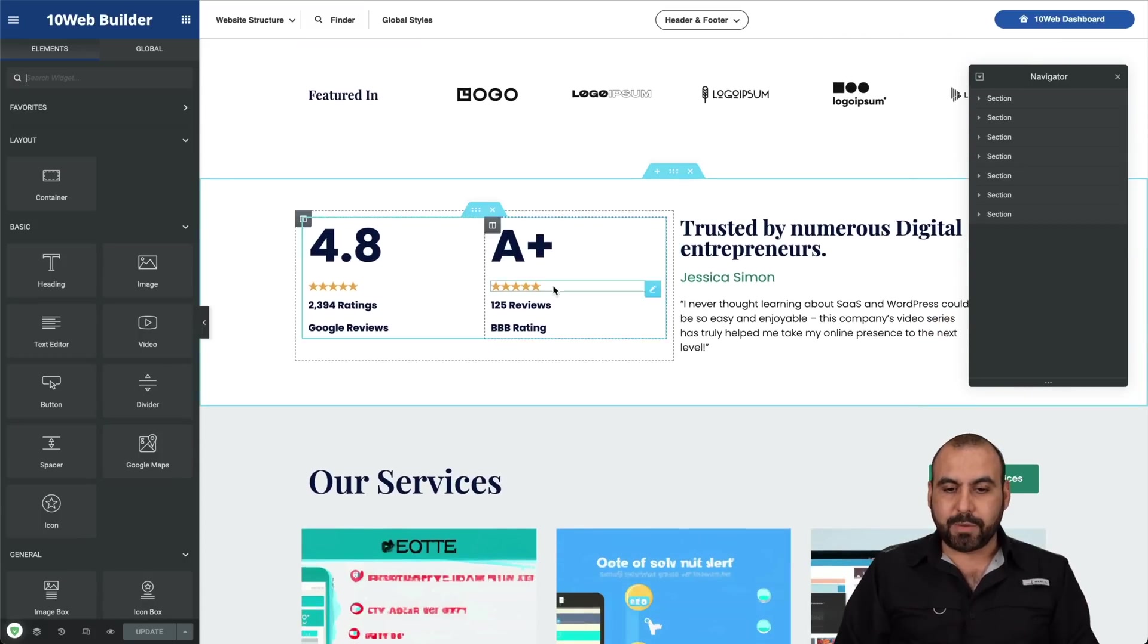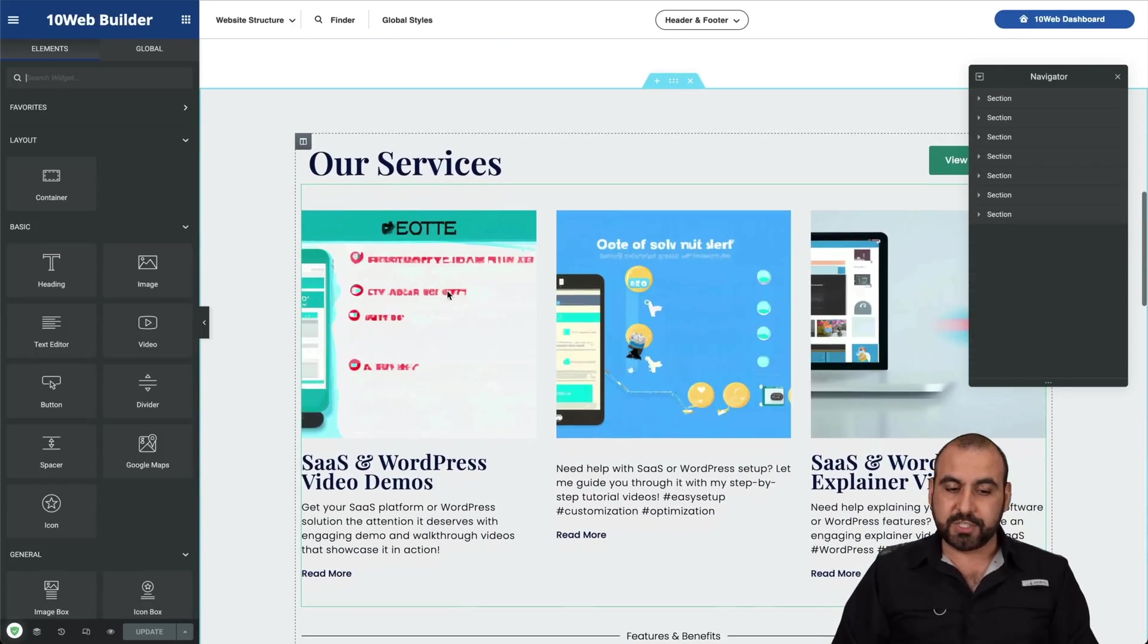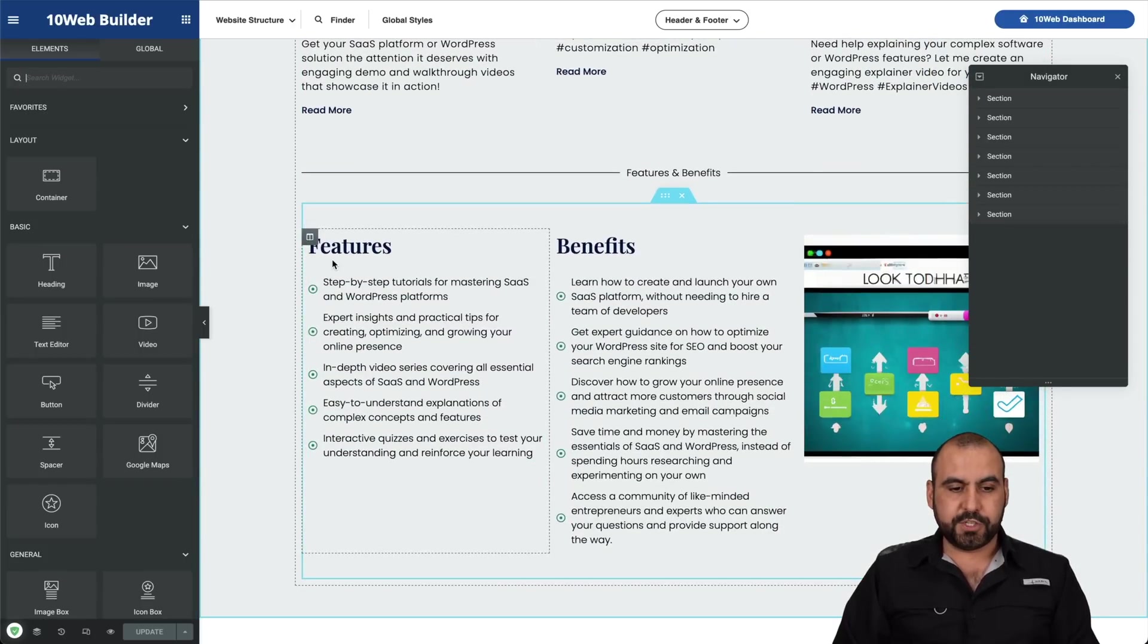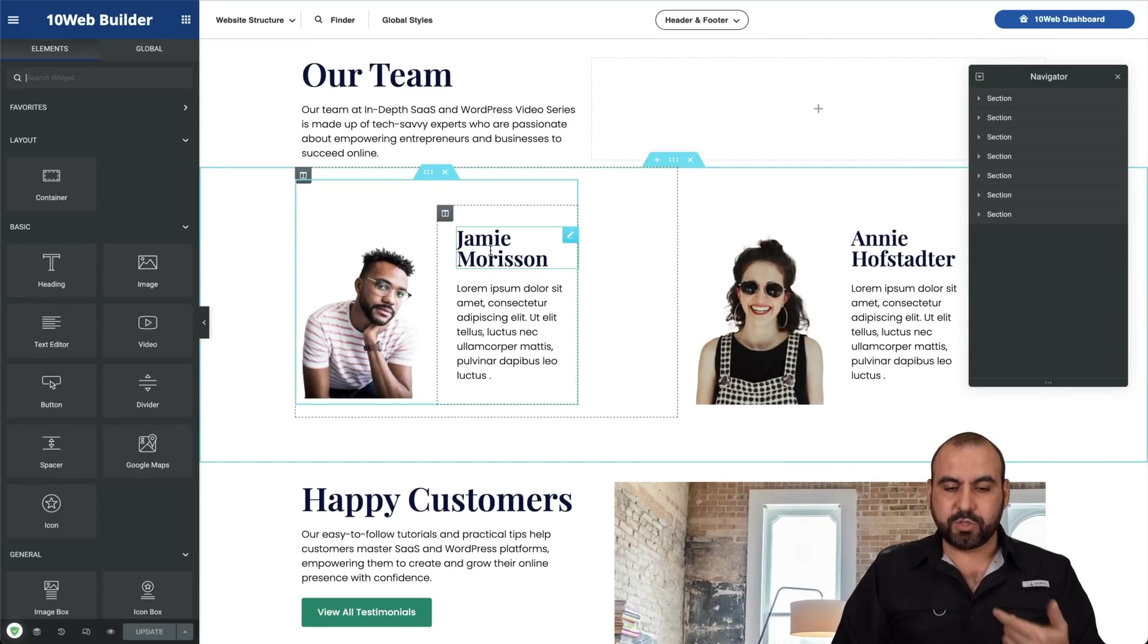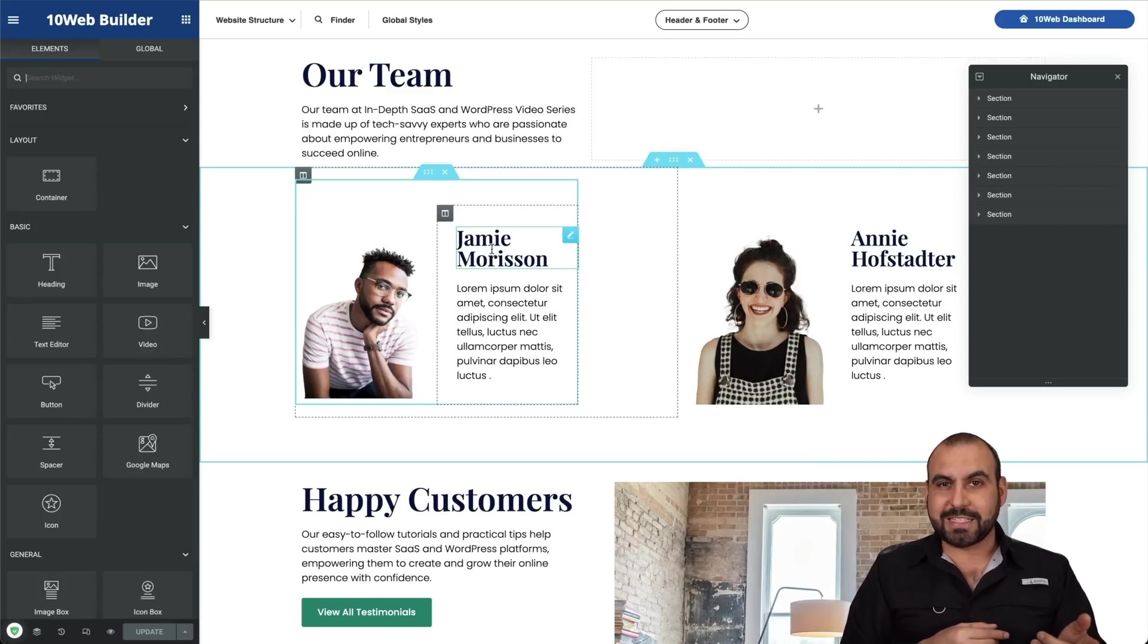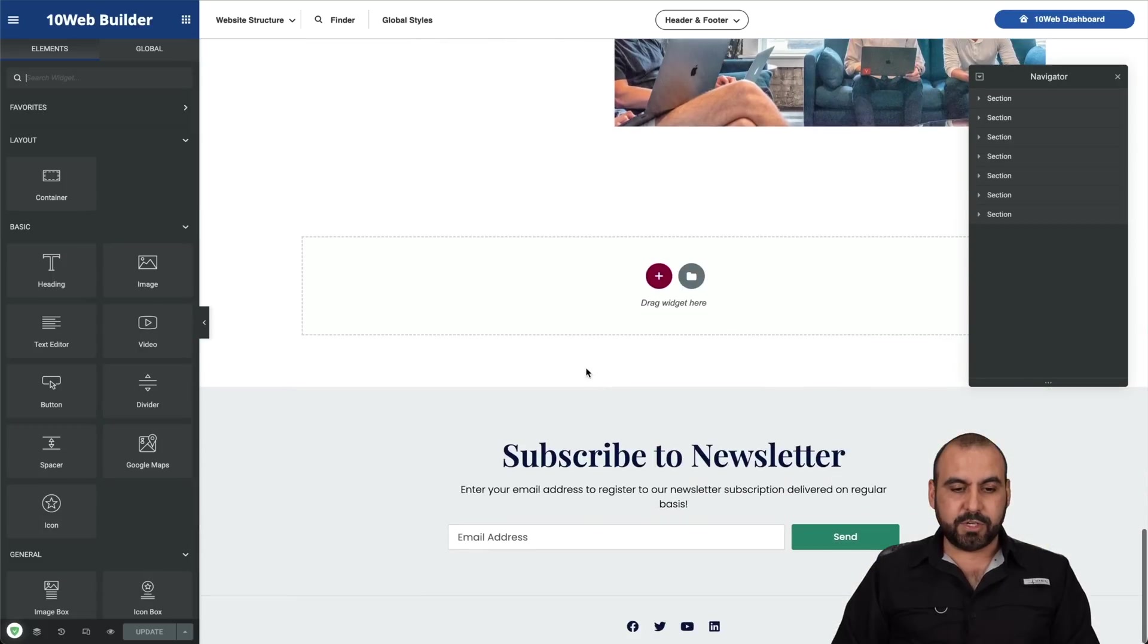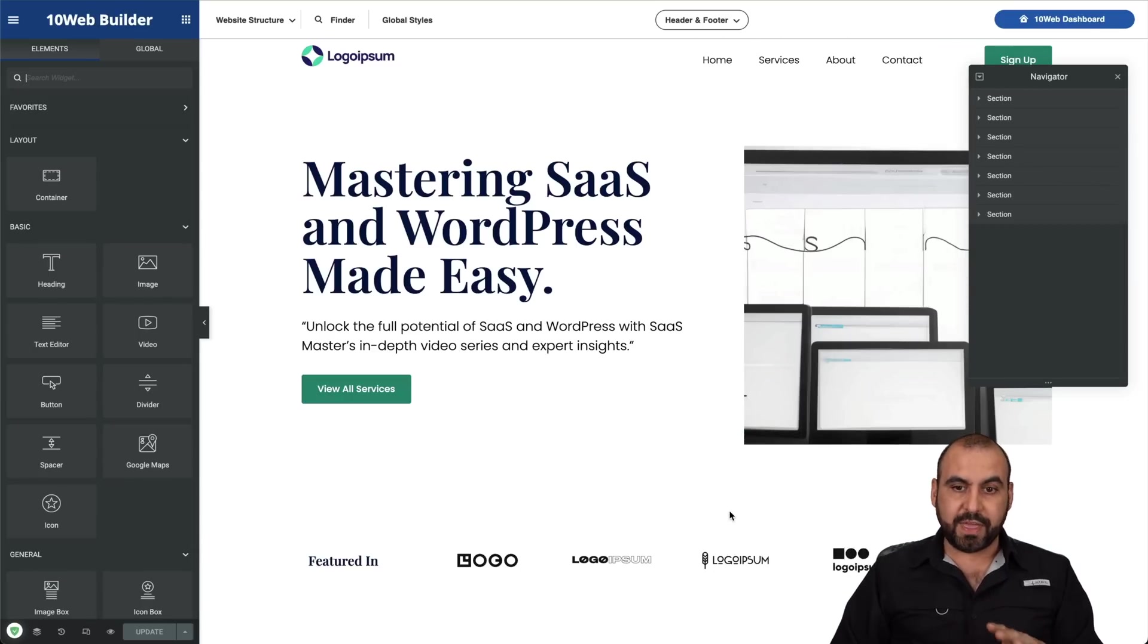We've got some ratings that we can change trusted by number of digital entrepreneurs, our services. There we go. Features, benefits, new images generated with AI, our team. Again, this is meant for us to replace it. Obviously, they don't know who our team is because they didn't ask it. But I bet you that if they asked that, it would also add it here automatically.